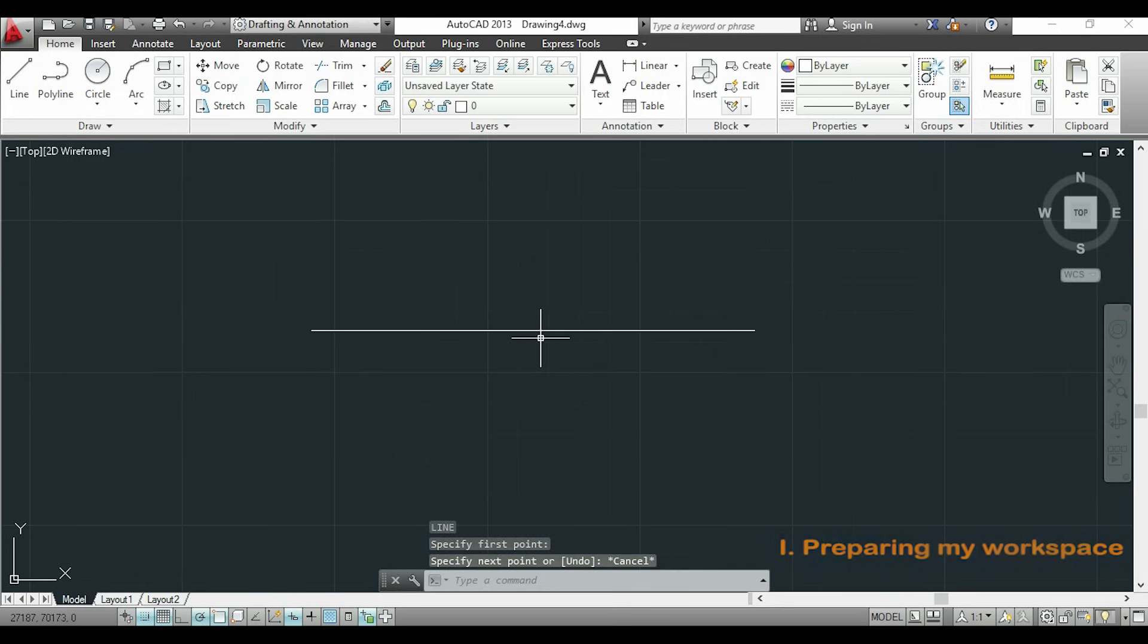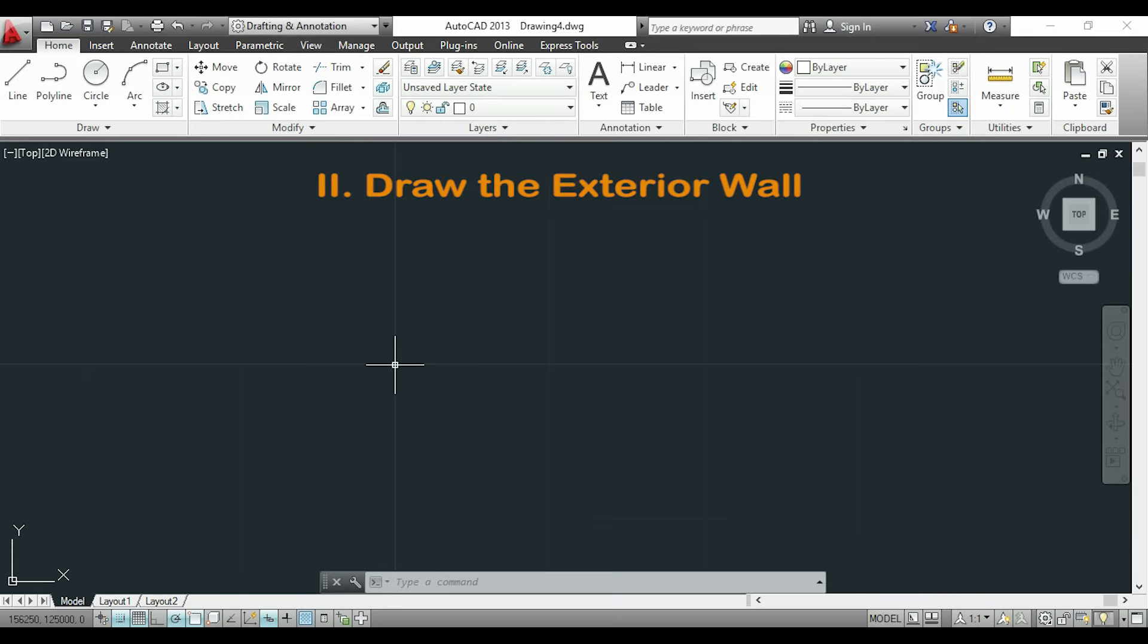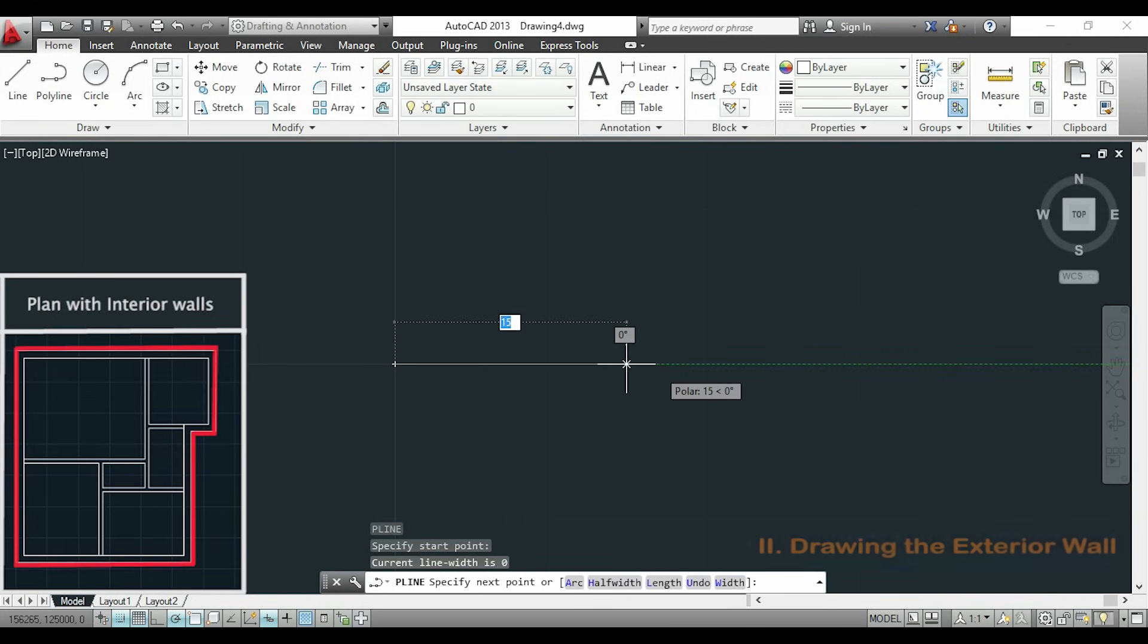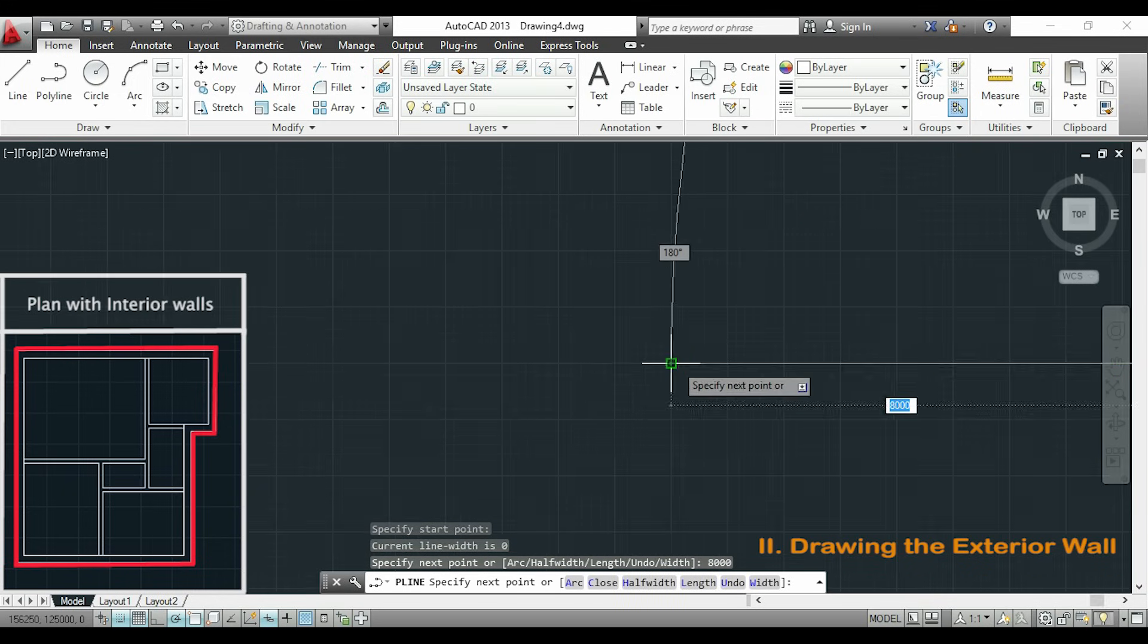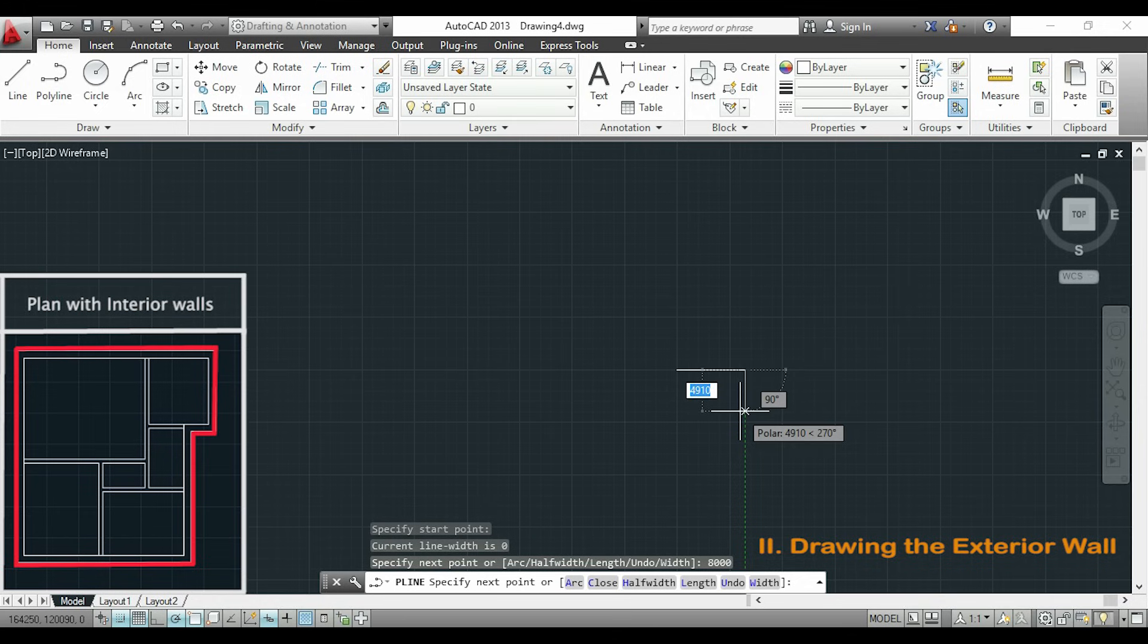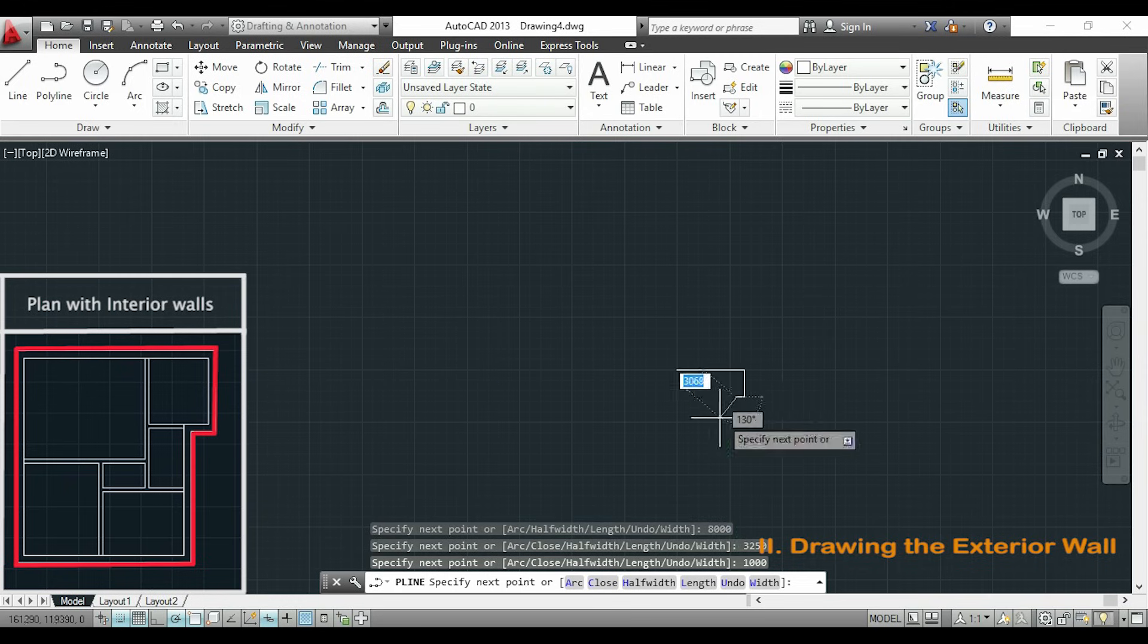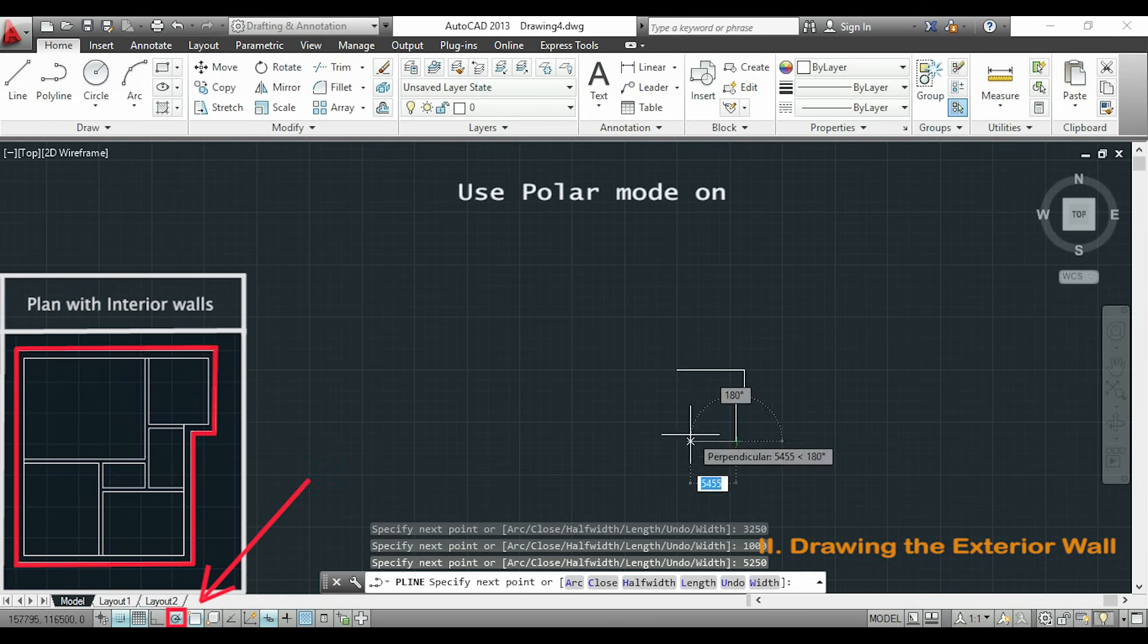Now I am ready to start my drawing. So the first thing I am going to draw is the first line of the exterior wall. I will use the command polyline. This is very simple. I just have to insert the length of my lines till all my boundary is completed. Also be sure that the polar mode is turned on. We need it to draw precise horizontal and vertical lines.